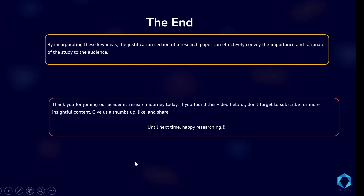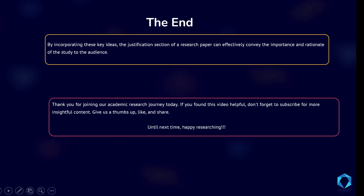We have come to the end of today's session. I hope you are going to incorporate these key ideas in your justification section to ensure that you convey the importance and the rationale of your study to the audience. Thank you for joining our academic journey today. If you have found this video useful, kindly don't forget to subscribe for more insightful content. Give us a thumbs up, like and share. Until next time, happy researching. I am Lucy Wanjiro, your research assistant. Adios.